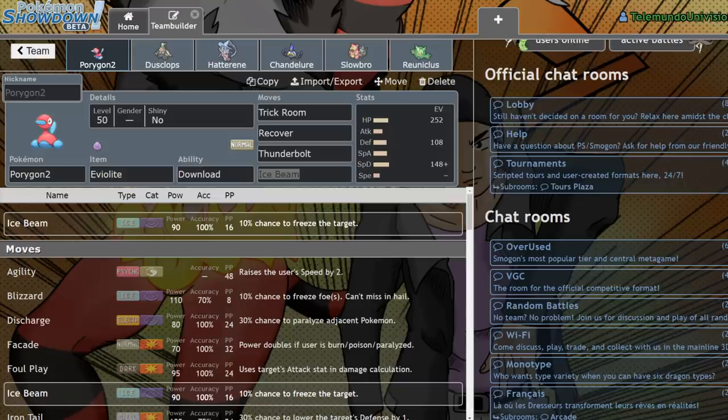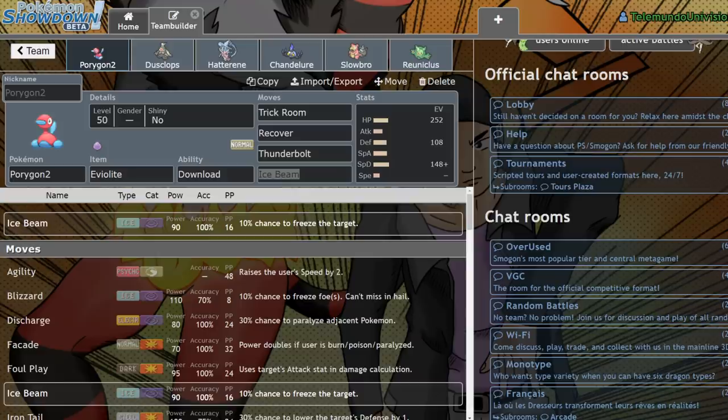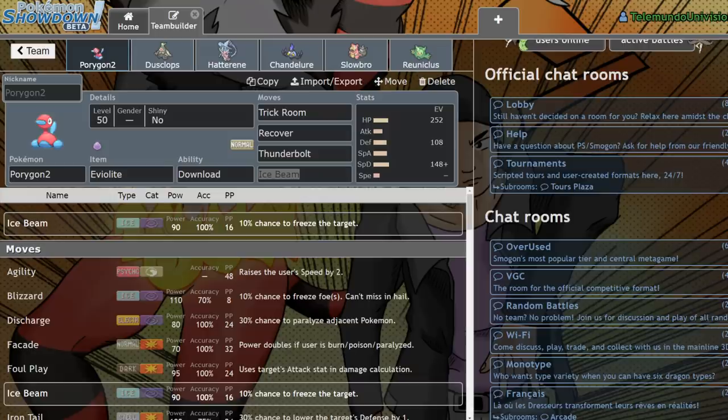The three musketeers: Terrakion, Virizion, and Cobalion, because we would have much less viable fighting types in the format. It would have just been pretty much Conkeldurr and maybe Hitmontop.